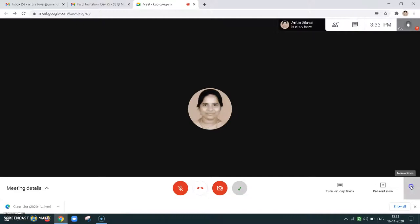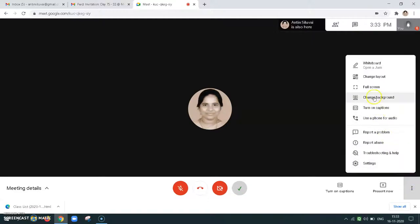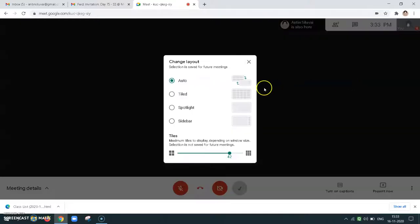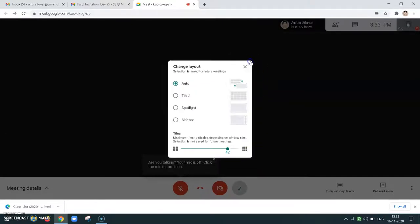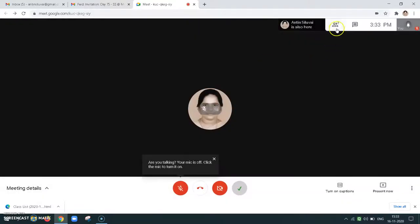Here change layout is there. We can choose the different layout types so that we will be able to see everybody — that kind of arrangement we can choose.